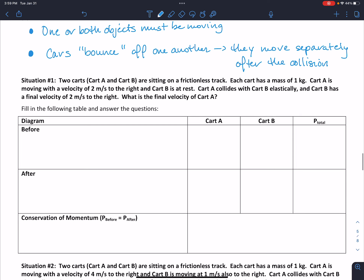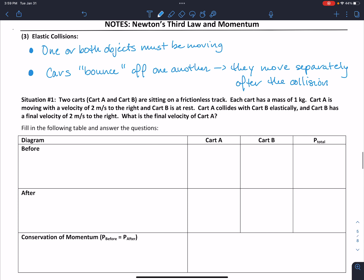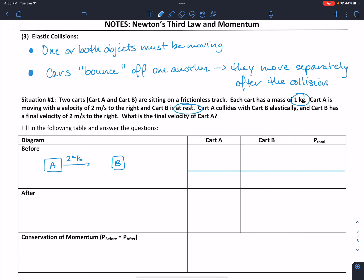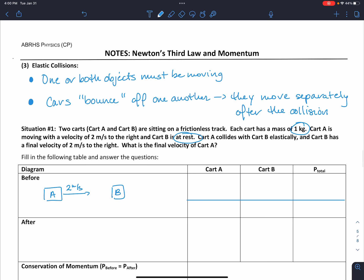We're going to go through a couple of situations just like we did before. We've got our two carts, A and B, sitting on our frictionless track, and they each have a mass of one kilogram. For our initial — the before-the-collision diagram — we've got cart A moving with a velocity of two meters per second to the right, and then we have cart B which is at rest, just sitting on our track. We're going to calculate the momentum of each cart and then add them up.